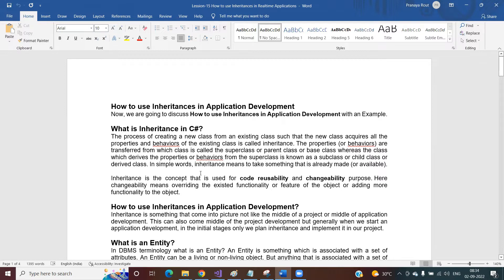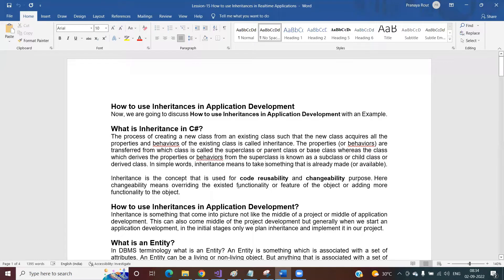In simple words, inheritance means to take something that is already made or available. If you have a parent class and inside that parent class you have defined some data members or some member functions or methods, then all those methods are going to be available to the child classes. The child classes can consume the members and properties of the parent class — the things are already made and available in the parent class, and in the child class we are just going to use them.